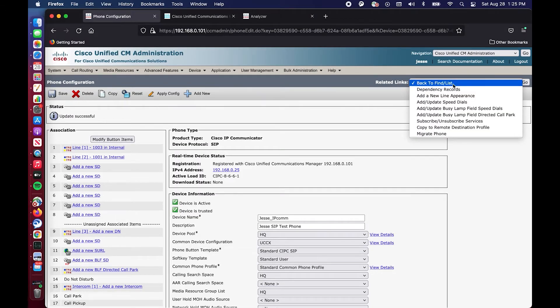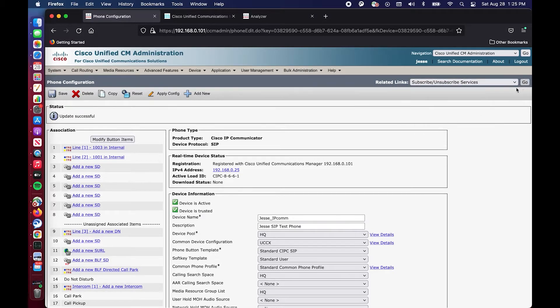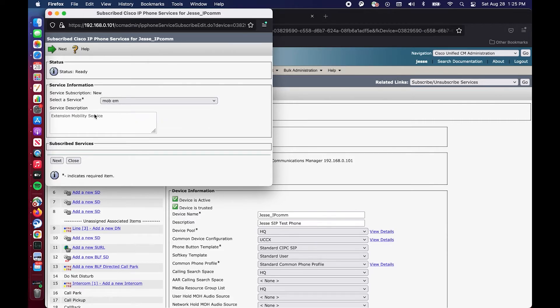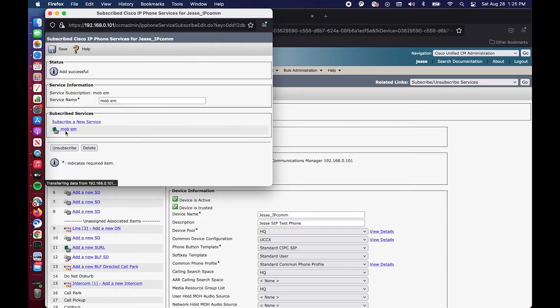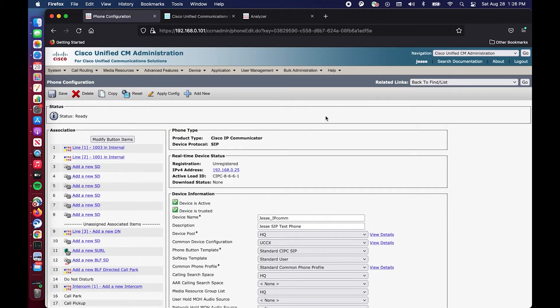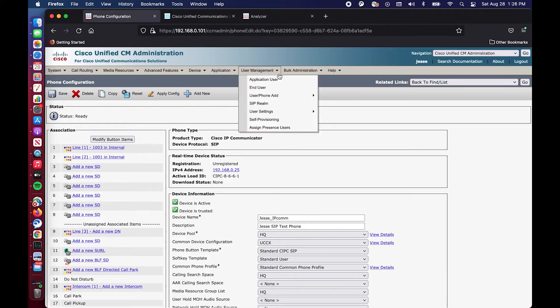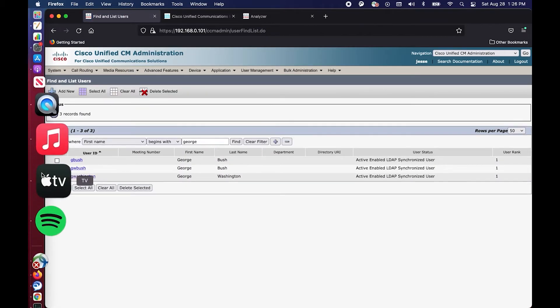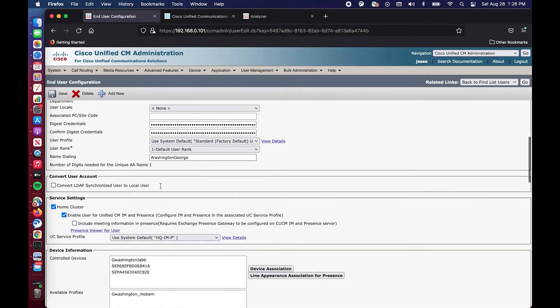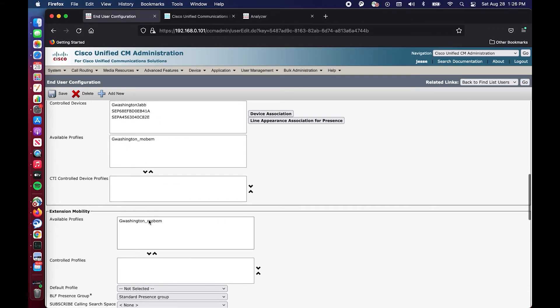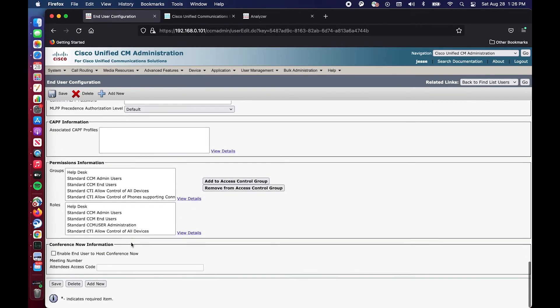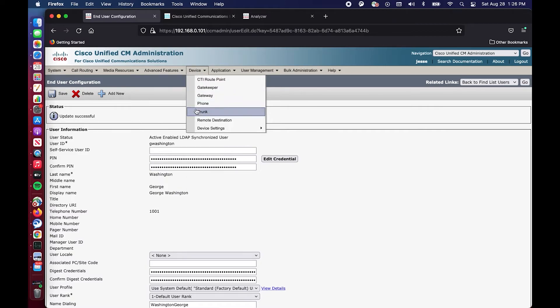And then just as we did with the device profile, you need to make sure the device is subscribed. So we will do the same thing. We'll go and we will subscribe to extension mobility. Sorry. Hit next. Hit subscribe. Boom. So we are good to go. We have the phone service created with the URL extension mobility. We have the device profile created and subscribed. We have the phone, which is enabled for extension mobility, and the phone is subscribed to extension mobility. But there is one more thing now that I am remembering. You have to go to the actual user, obviously, George Washington, and make sure that they are able to control this profile. And essentially we are granting him access. We are associating this device profile with George Washington, the user. So we're going to hit save. And now we should be good to go.